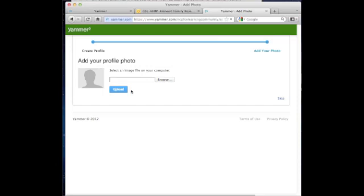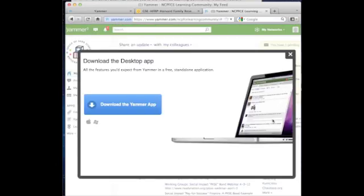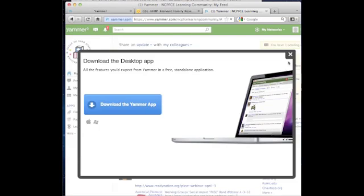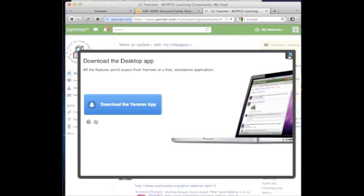For now, I'm going to skip the photo upload. You also have the option of downloading the desktop application, but I'm going to skip this as well because I primarily like to use the online space. The online space is the only space that you'll need for the Yam Jam — you do not need the desktop application to participate.